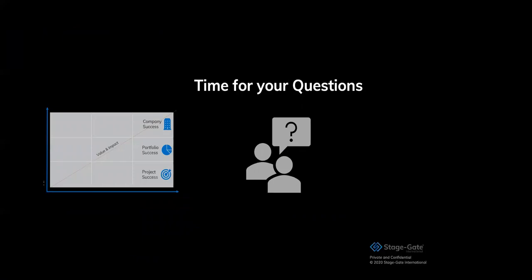We could cover hours on this topic, going into detail on each of the generations. But given the time, let's take some time to answer your questions. Michael, did we receive some?